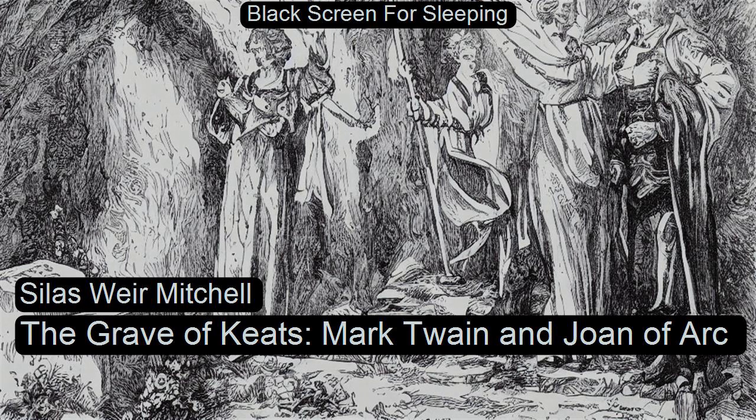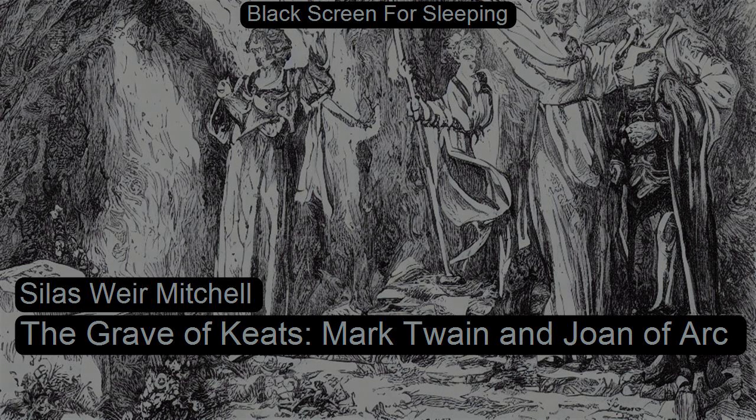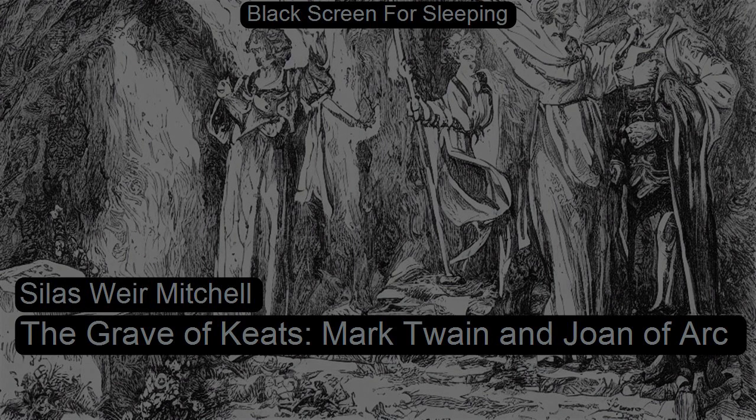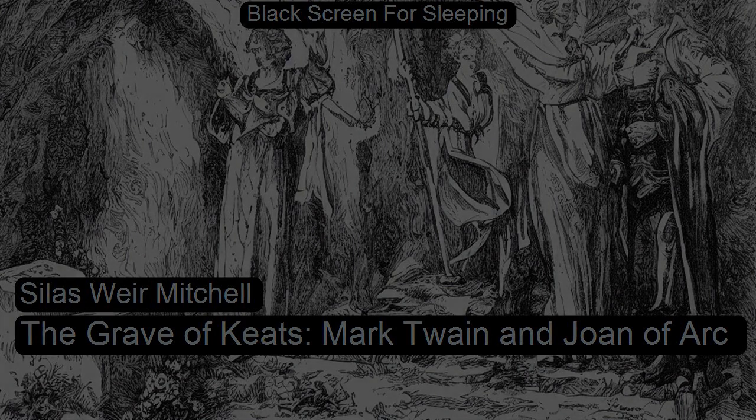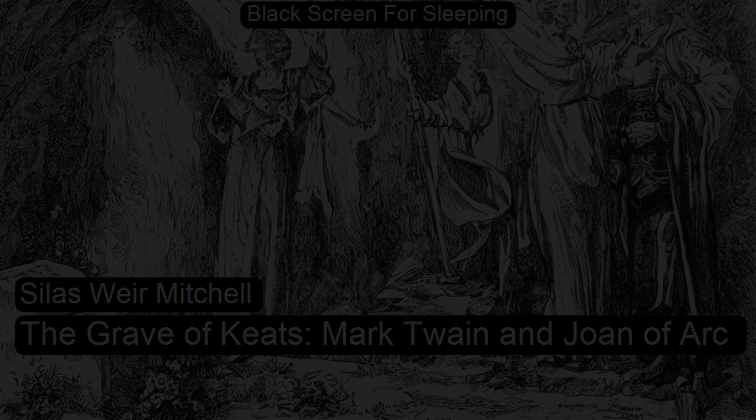The Grave of Keats by Silas Weir Mitchell, read for LibriVox.org by Arden. May 5th, The Grave of Keats.